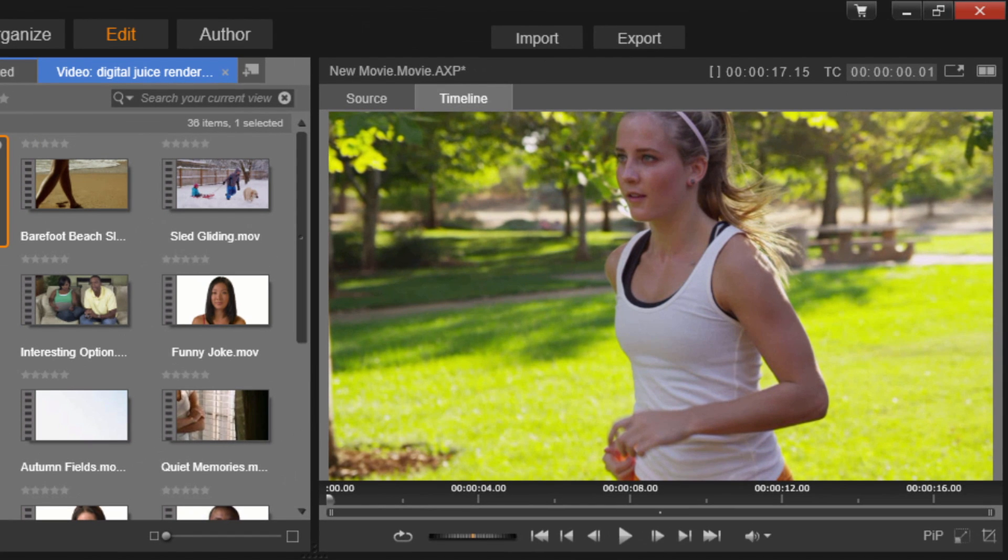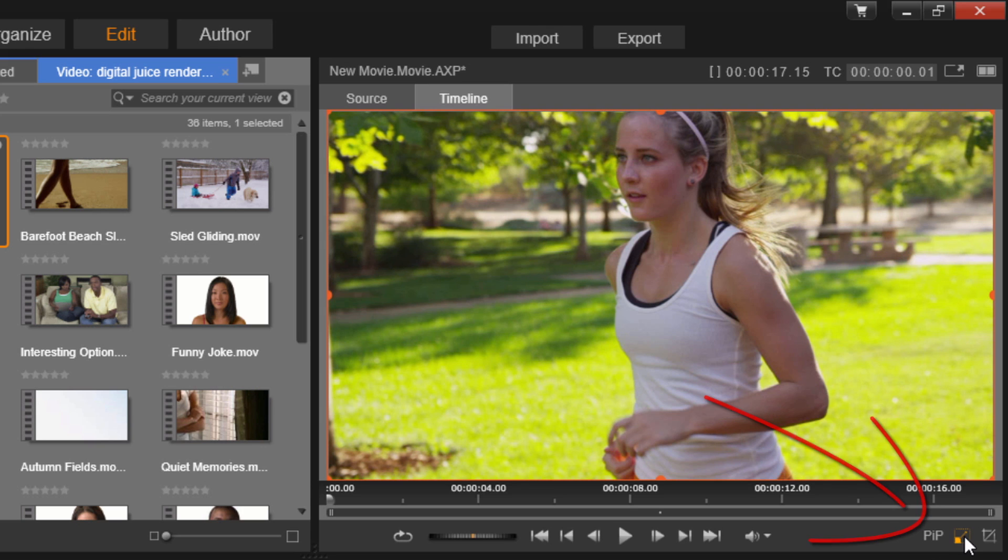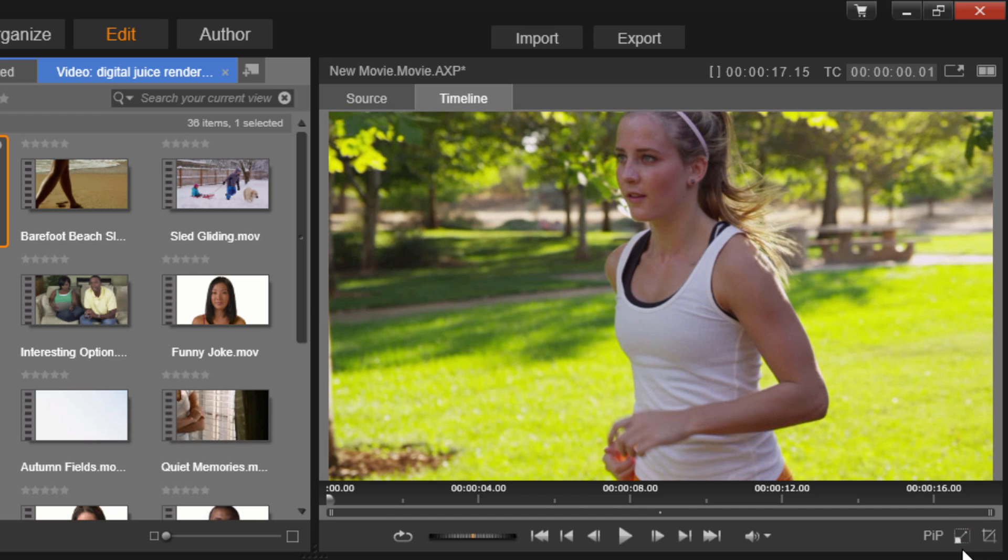As you all know, in Pinnacle Studio 20, there's now this PIP function that you can enable here. But unfortunately, you can't use this to zoom in and zoom out because you can't add keyframes. It is only a way to change the properties of the clip. So, we're not going to be using that.